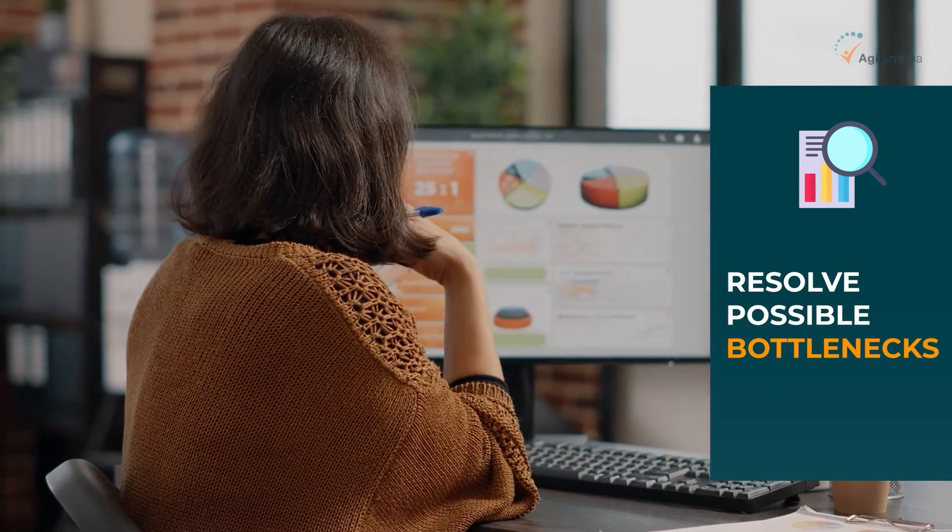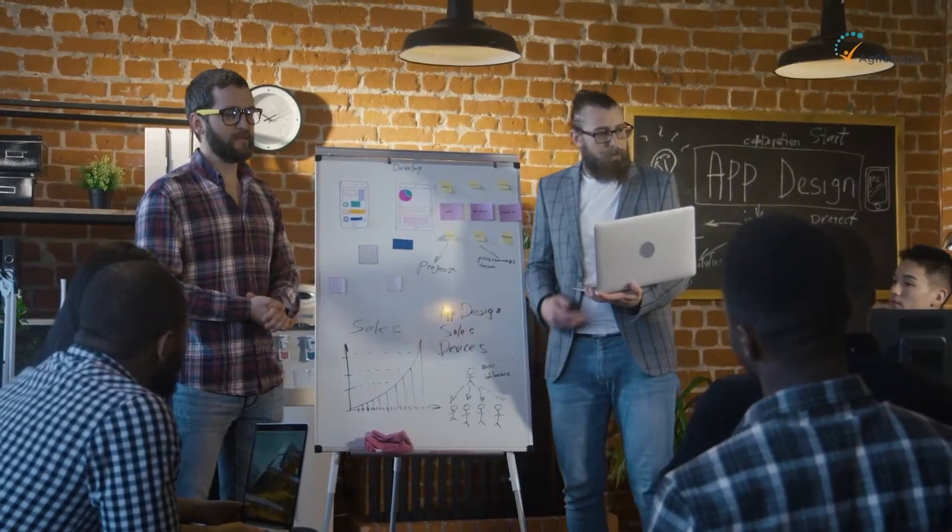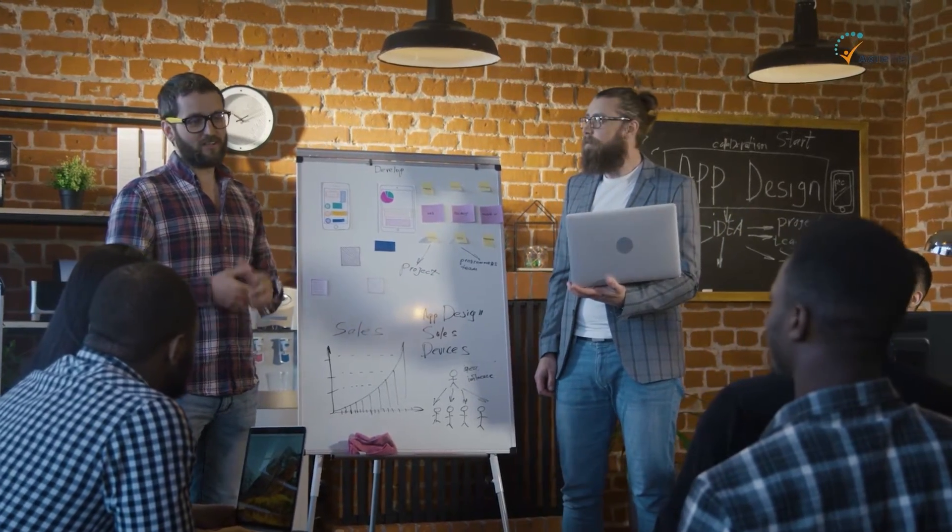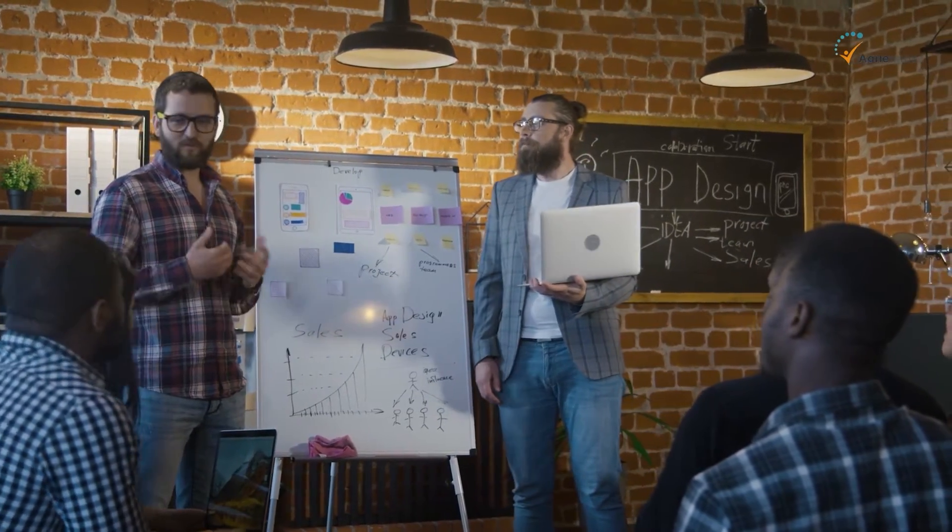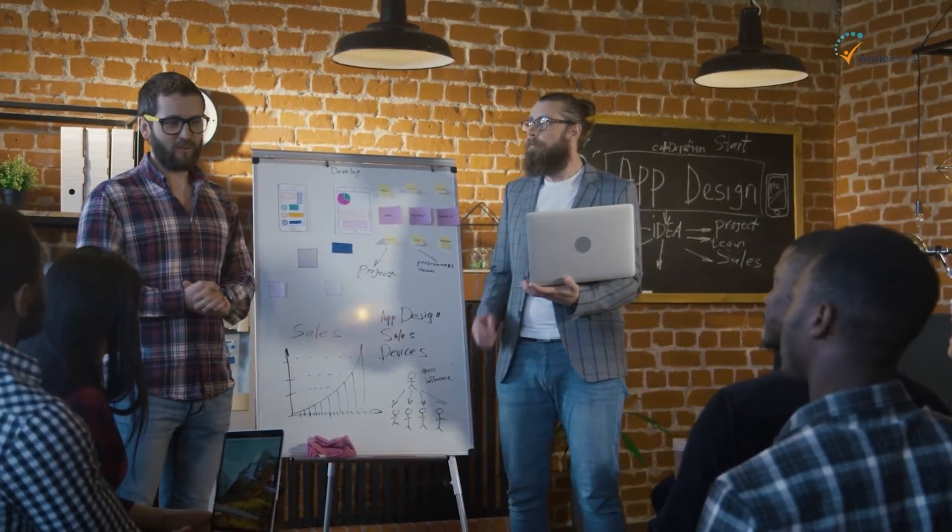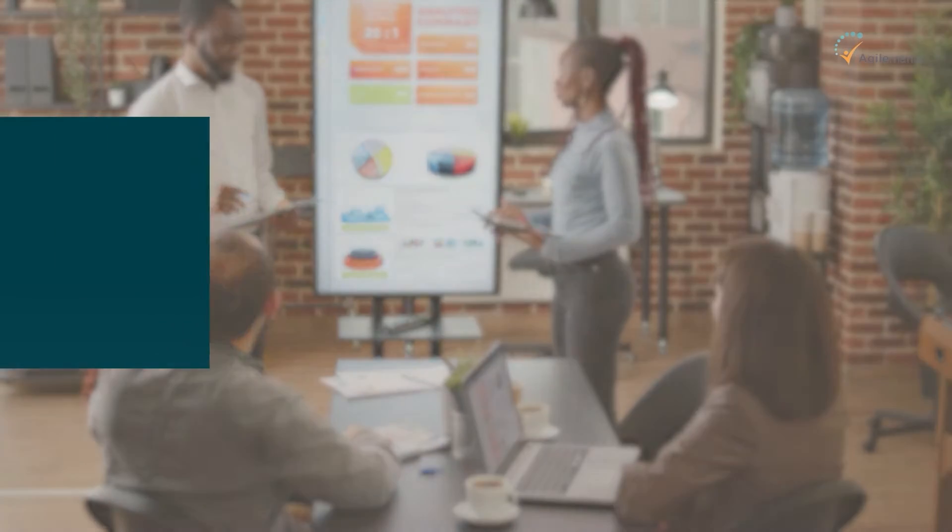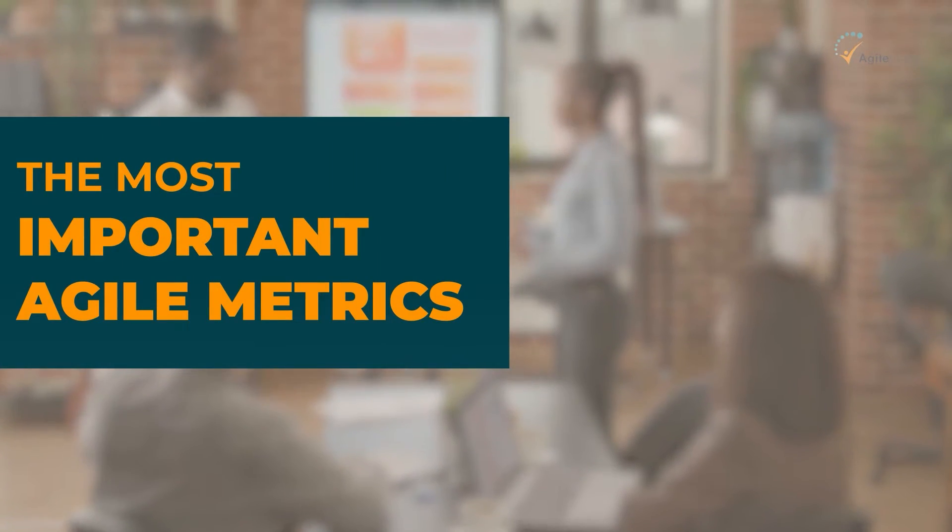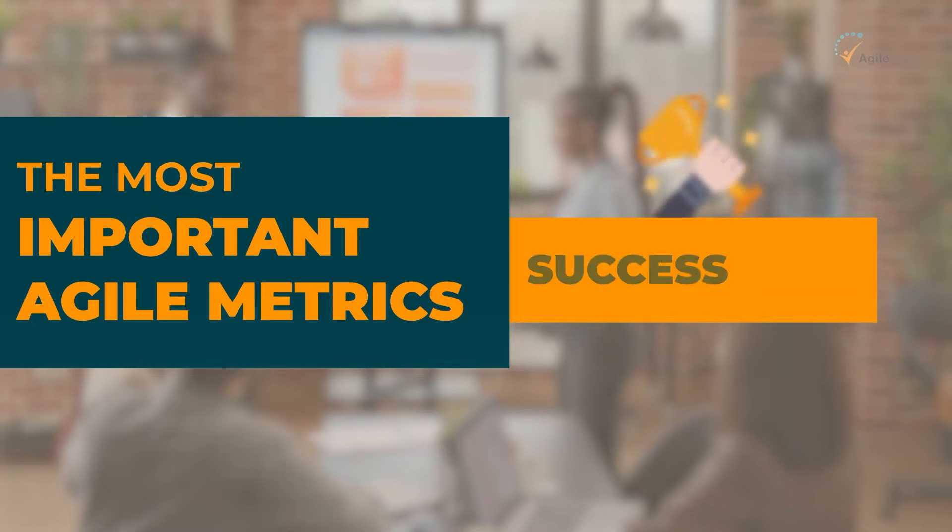It also leads to higher predictability in regards to the timelines while placing an emphasis on quality of the product developed. In today's video, we will discuss the most important agile metrics that define your success.